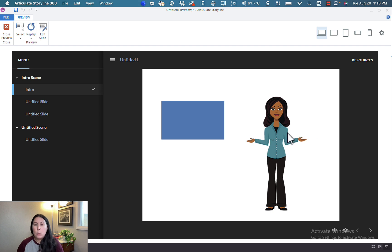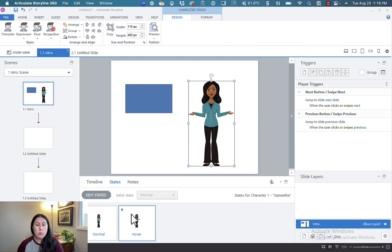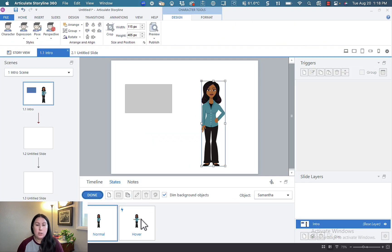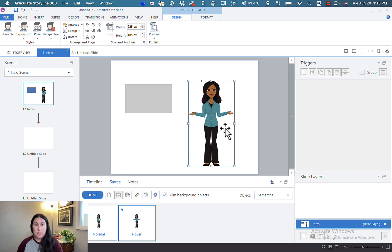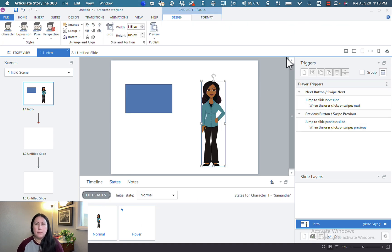So that is the rundown on states. You can do a lot more fun things with your states. For example, what you can do is you can actually go into the hover state and you can actually delete the character. Bit of a lag, but you see the point there, hit done.